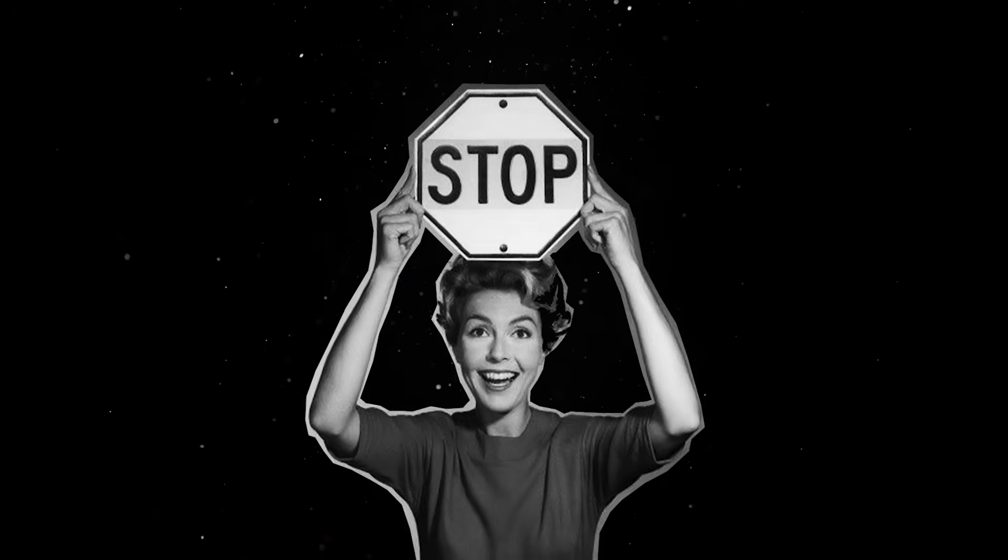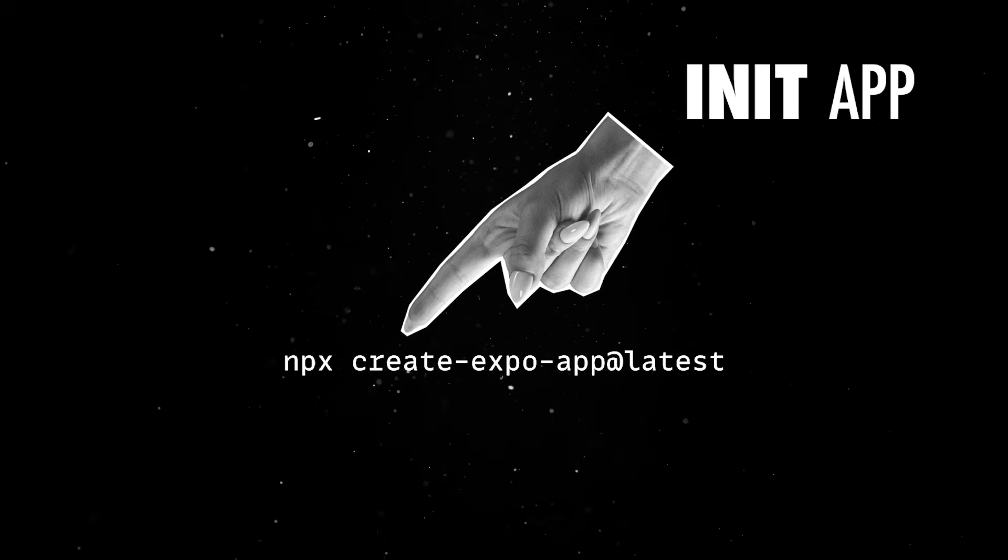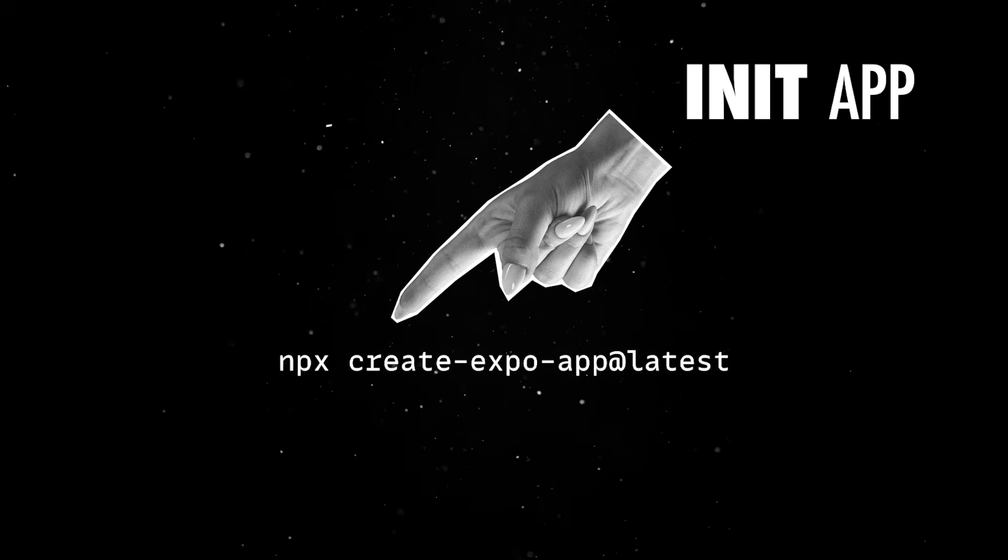But enough with the theory. Let's spend the next few minutes building an actual mobile app to see all the power of Expo in action.